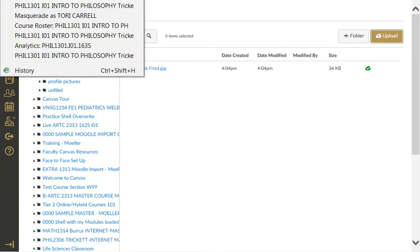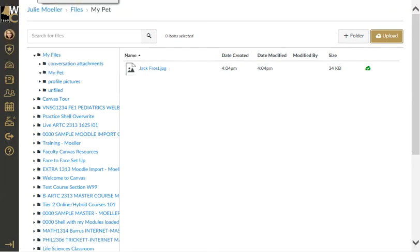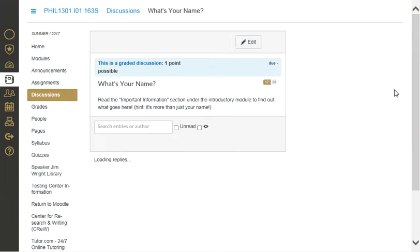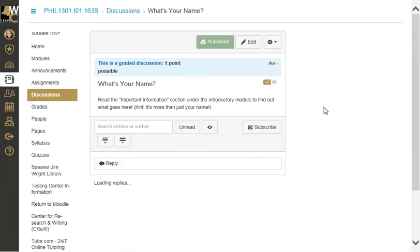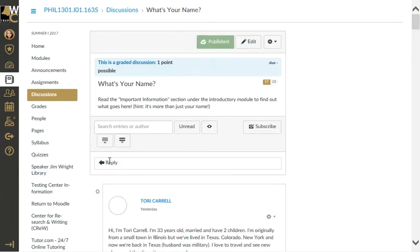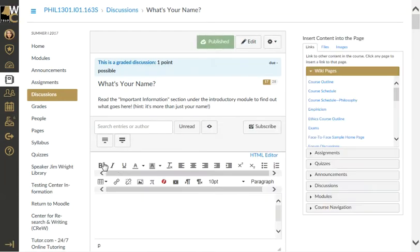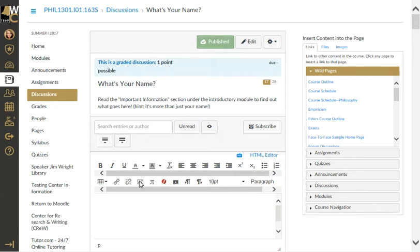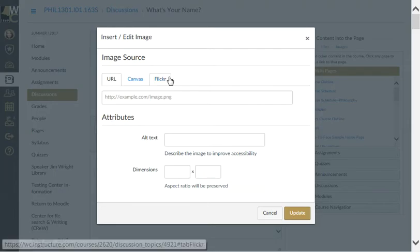Now I'm going to return to the discussion board and actually reply to the discussion board. When I reply, I will have the ability to embed an image. When I click on Image...